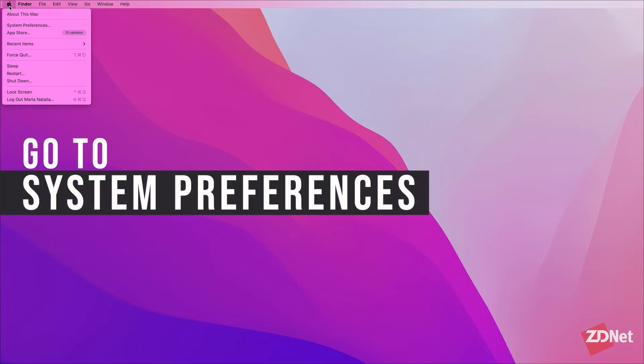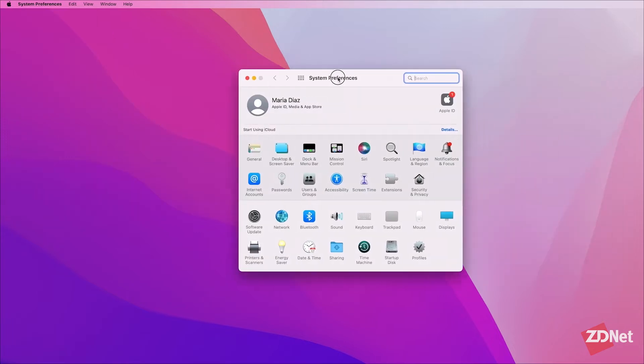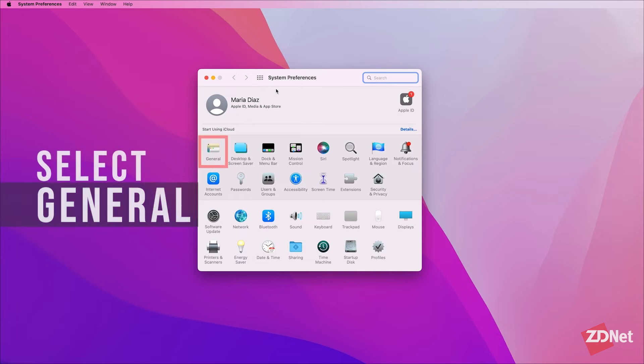To set it we're going to go to system preferences which is up here in your Apple menu on the top left corner of your screen. This window will come up and we'll click on general.